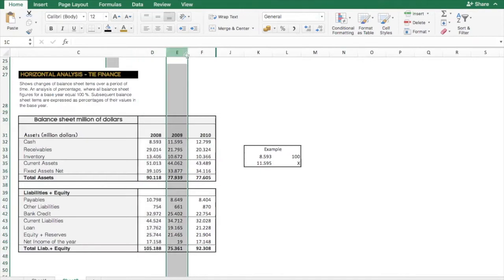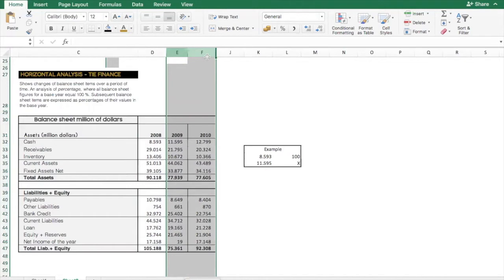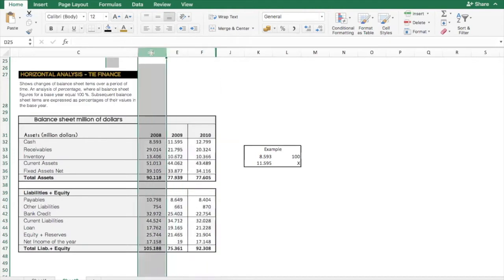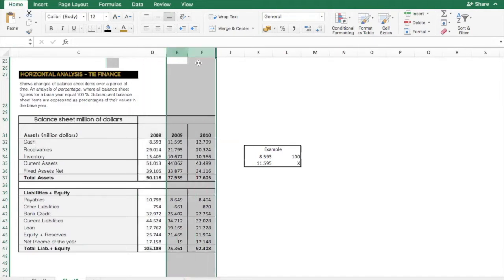And subsequent balance sheet items, in this case 2009 and 2010, are expressed as percentages of their values in comparison to the base. So all balance sheet items will be contrasted with the base year to see the percentage changes, and this is a useful tool to evaluate the trend situation and take better managerial decisions.